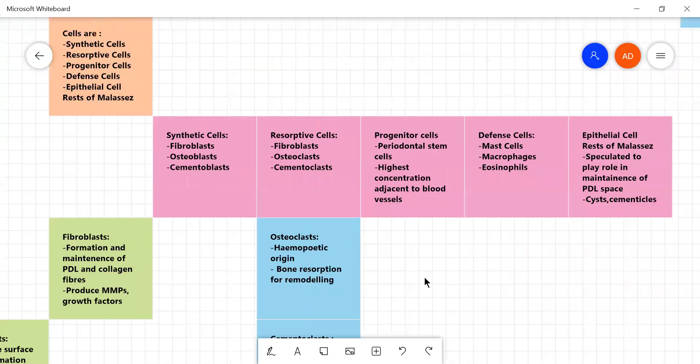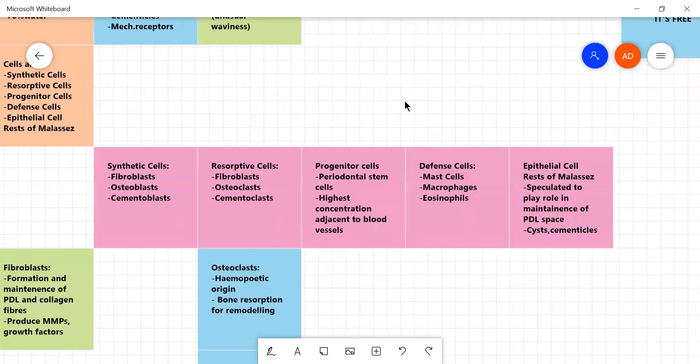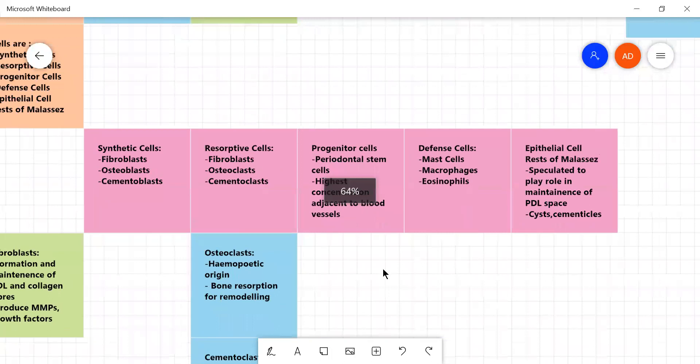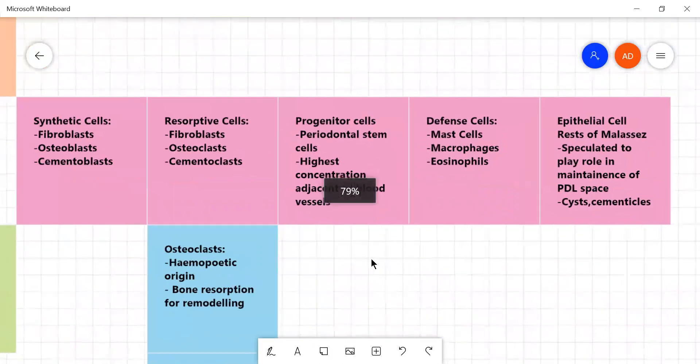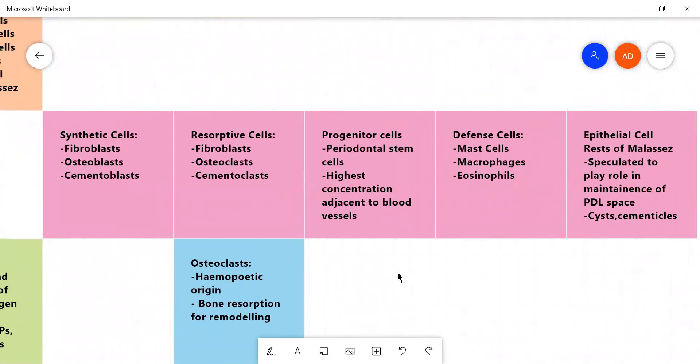Now there is a stem cell population called periodontal stem cells which are progenitor cells present in the periodontal space. They mainly give rise to these different types of other cells that maintain the periodontal ligament. They are found in very high concentrations in and around the vasculature of the periodontal ligaments means near the blood vessels.